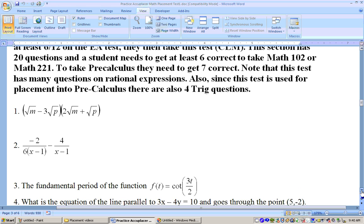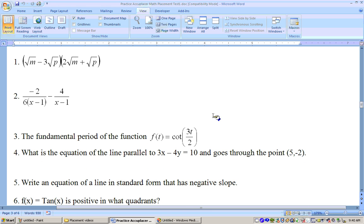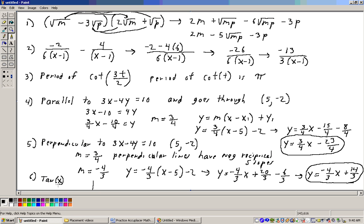The first question is to FOIL this expression together. It's the square root of m minus 3 square roots of p, times the quantity 2 square roots of m plus the square root of p. FOILing this together, taking the first terms: the square root of m times 2 square roots of m would be 2m.